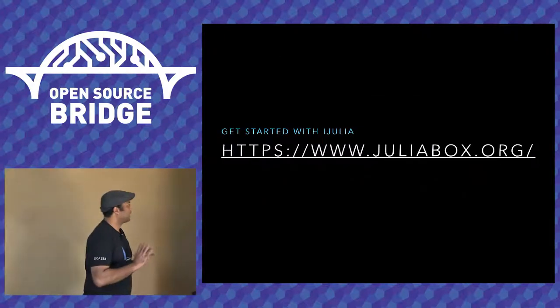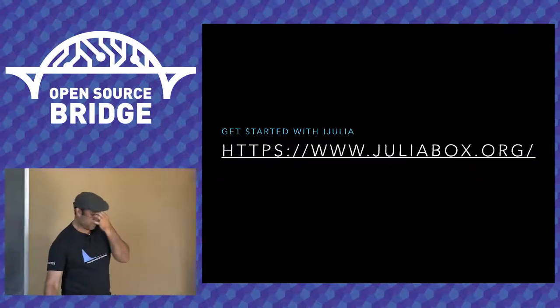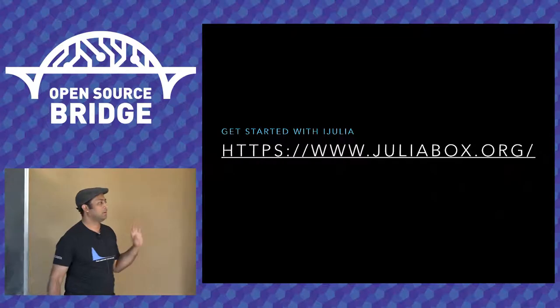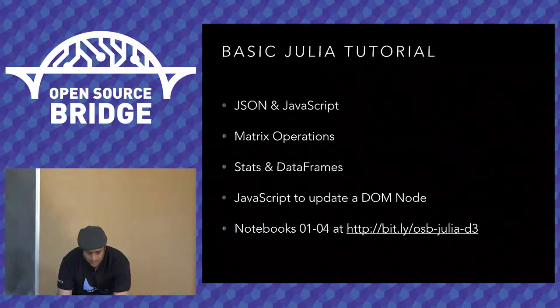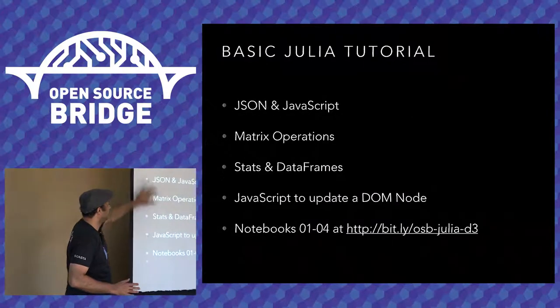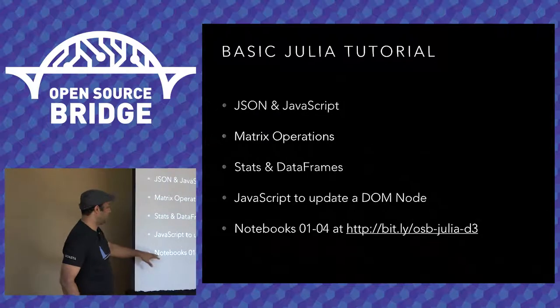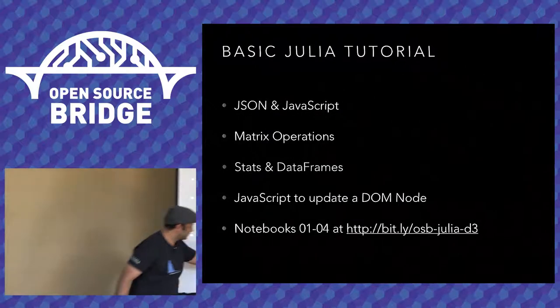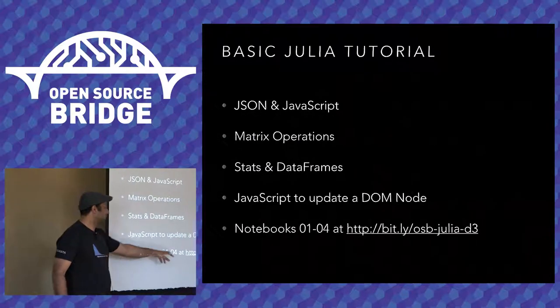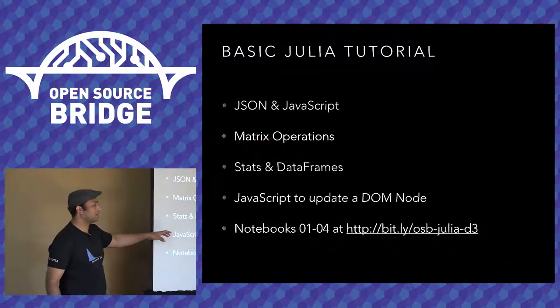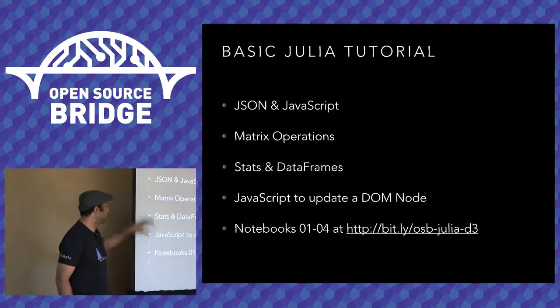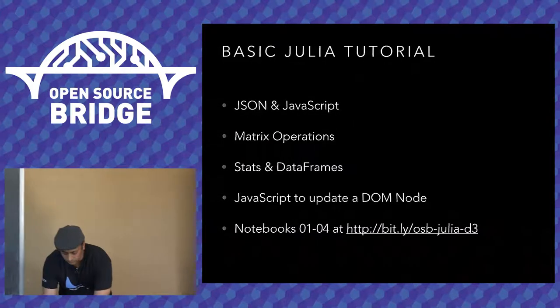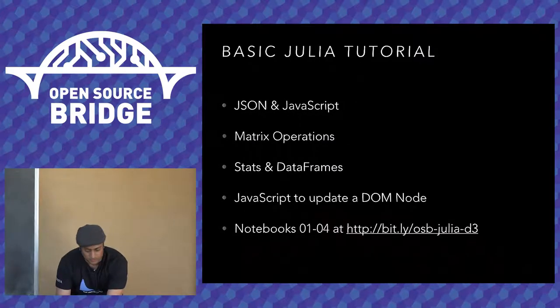So like I mentioned earlier, you can get started. Go to JuliaBox.org. And that's what I'm actually going to do now. So I'm going to start off with a basic Julia tutorial. Just these four steps in that particular URL. In this URL, it's these notebooks, one to four. So if you go to this URL, it's a Google Doc. There should be six or seven notebooks in there. These are notebooks one to four that we're going to look at.